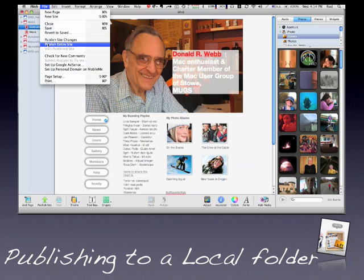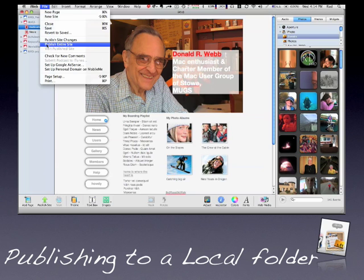So if you have iWeb08, you want to click on the page you want to publish to a folder, go up to File and Publish to a Folder, and then choose the location. For the next 30 seconds, this tutorial is going to refer specifically to iWeb09. But for 08, that's what you need to do. You'll see in a minute how you're going to choose where that's going to go and how you can review it.